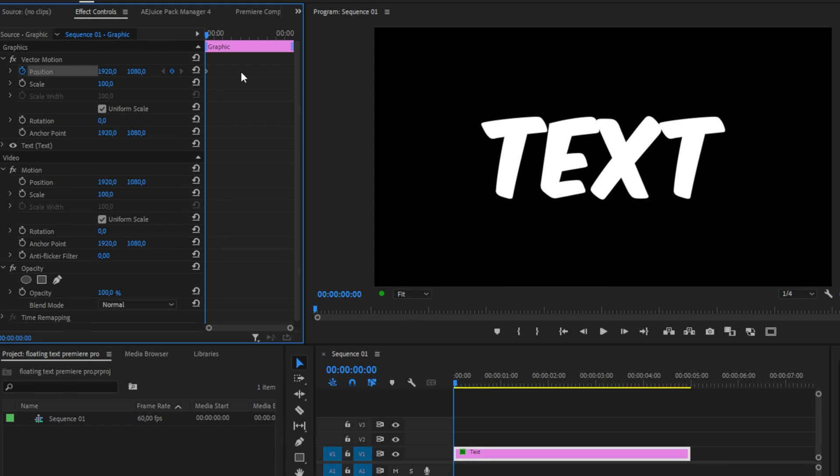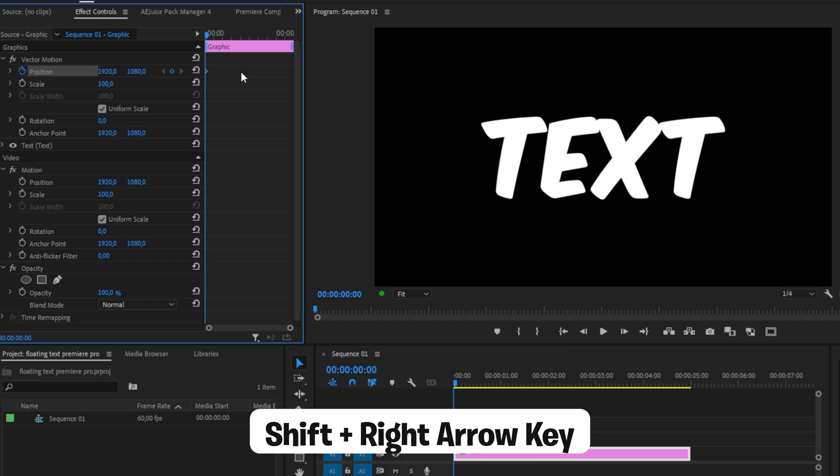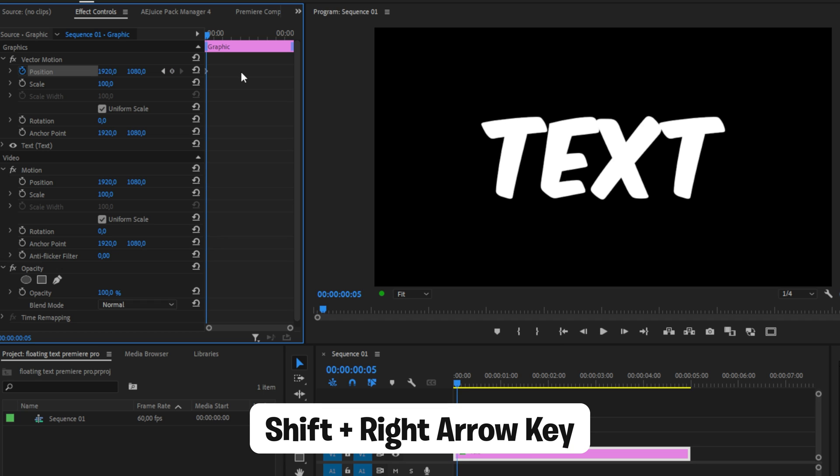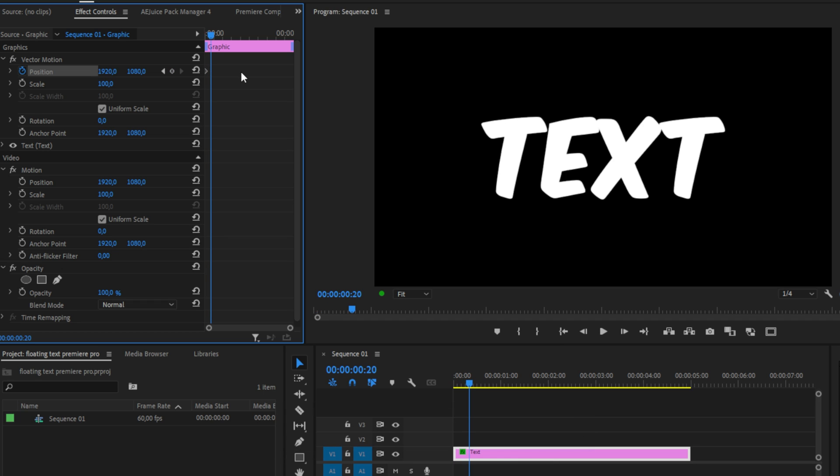Move forward 20 frames by holding shift and then pressing the right arrow key 4 times. You can also move forward even more frames if you want an even slower animation. Now change your position values very slightly.